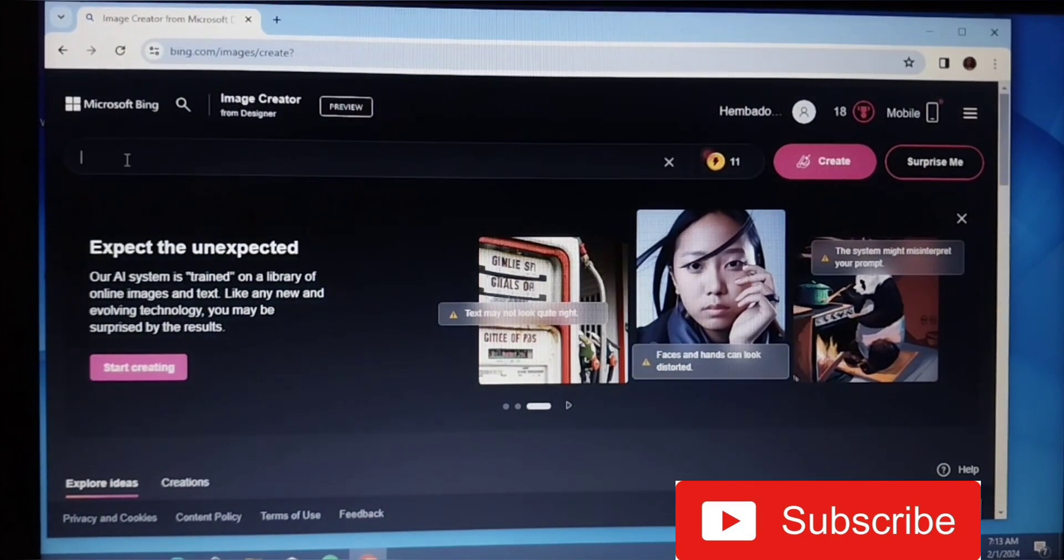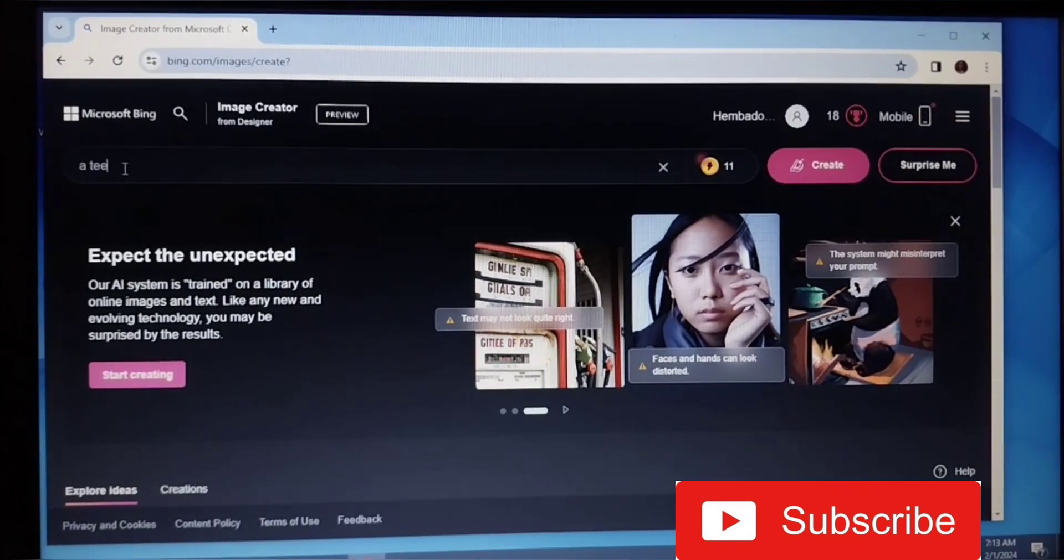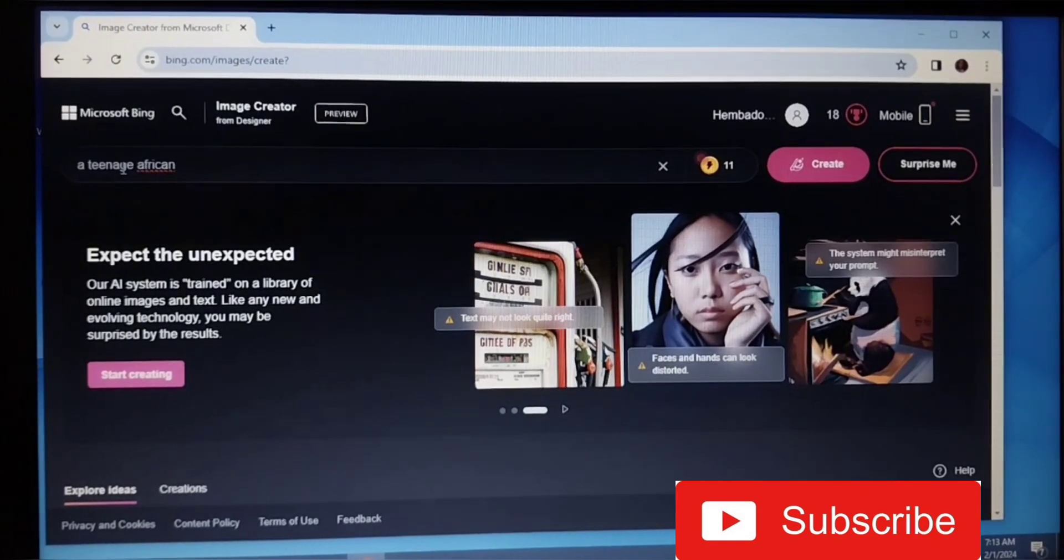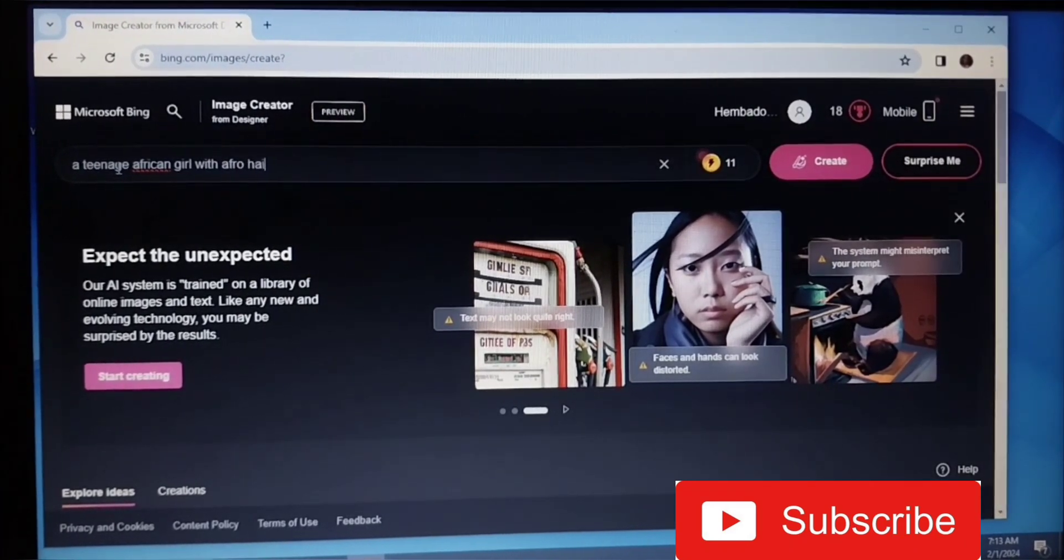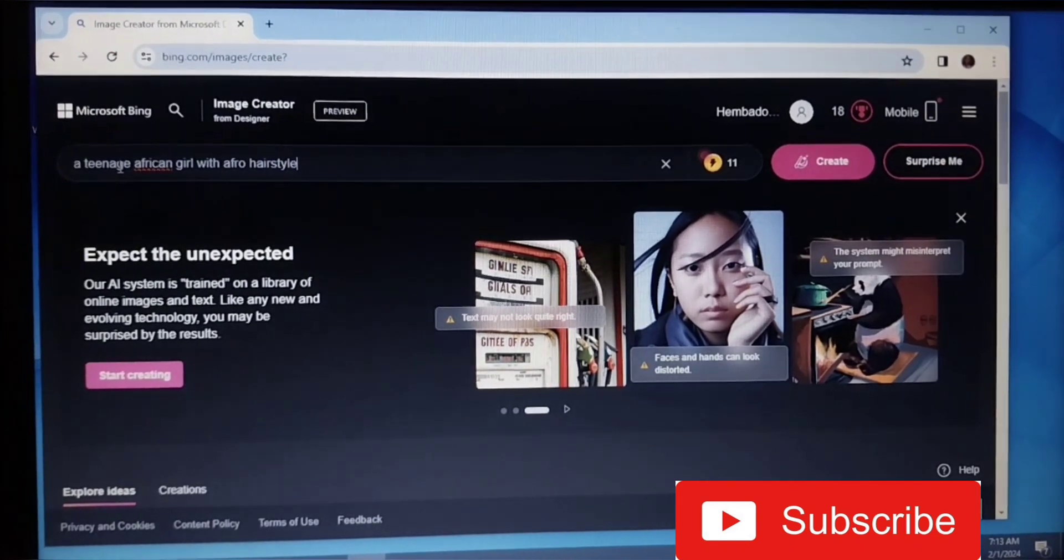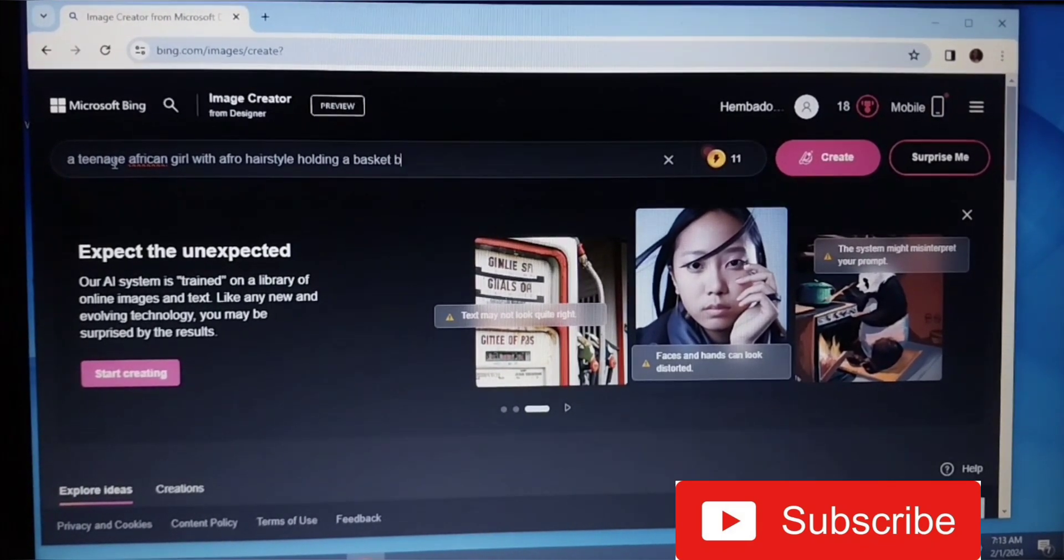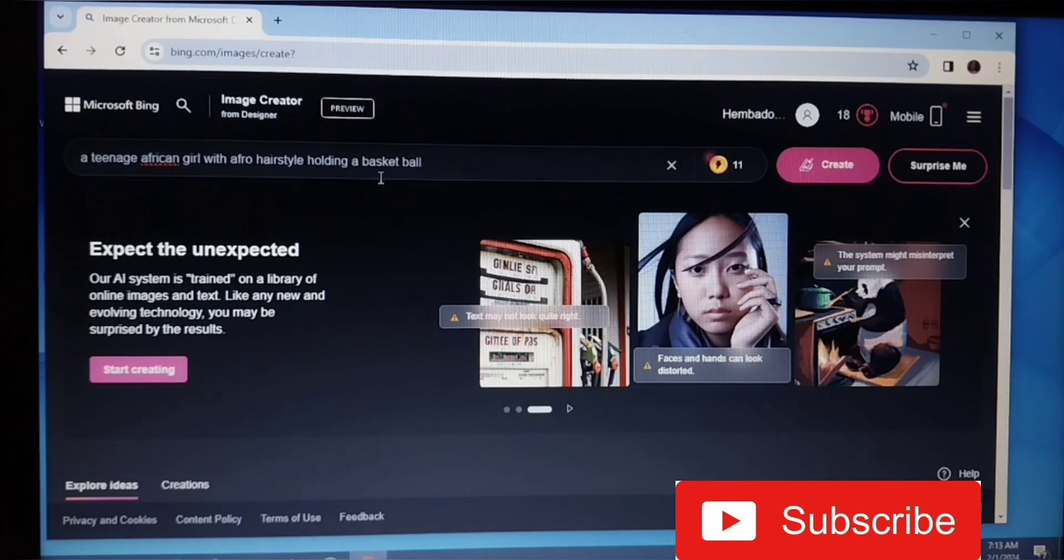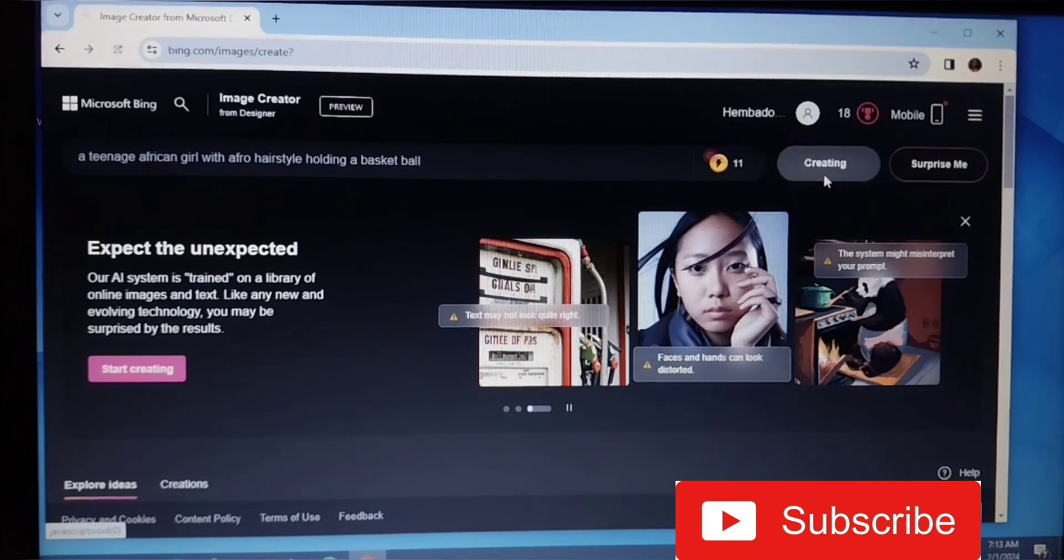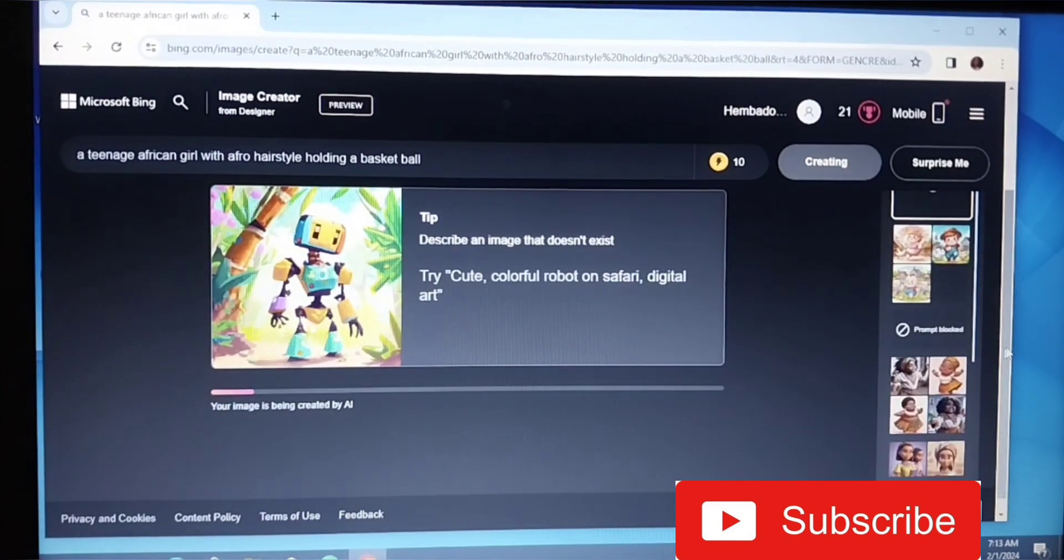So we're going to type what we want to see here. I'm going to type 'teenage African girl with afro hairstyle holding a basketball.' You really need to be very descriptive, like very deep with your ideas. So let's type 'create' and see what it will bring up.